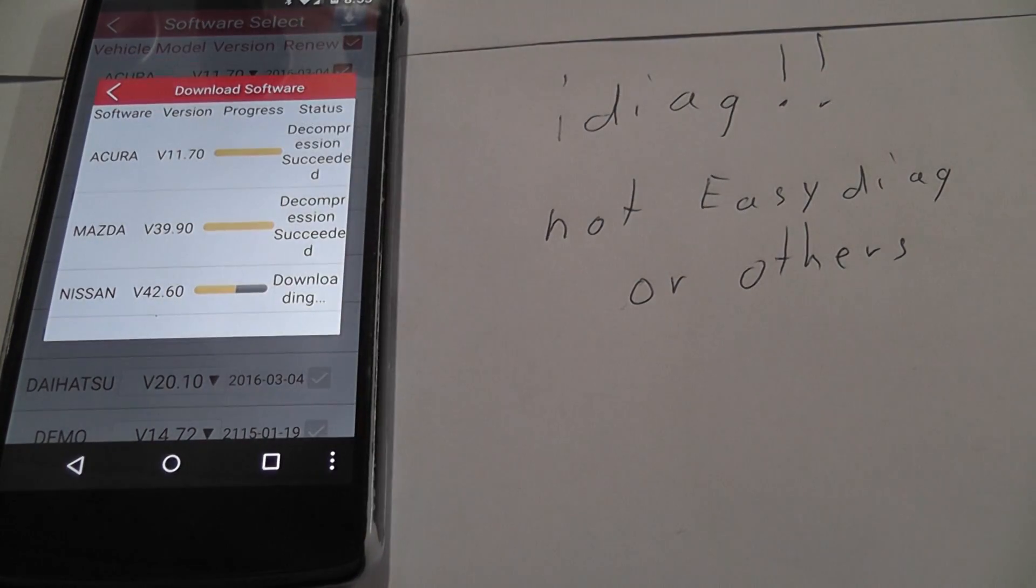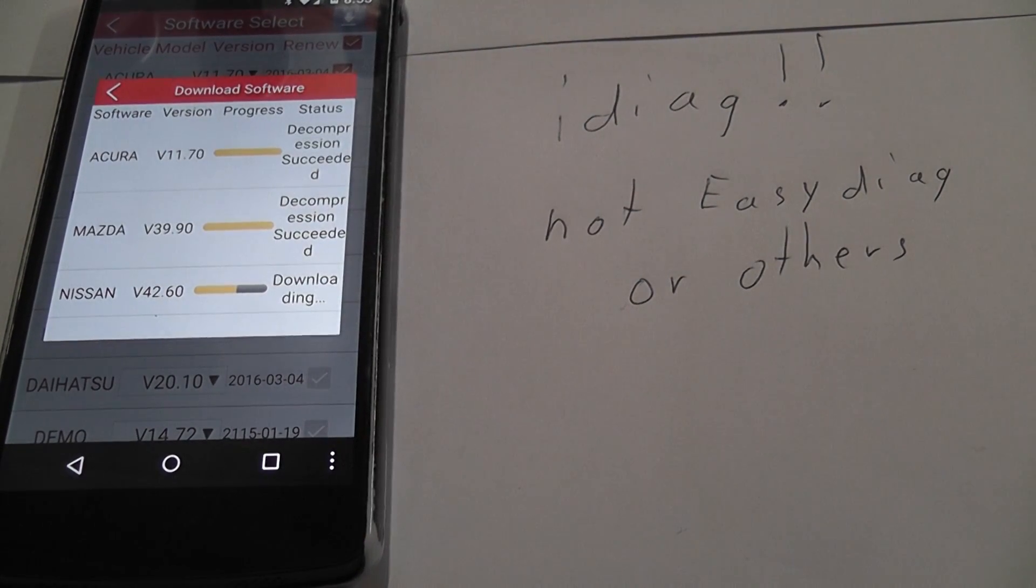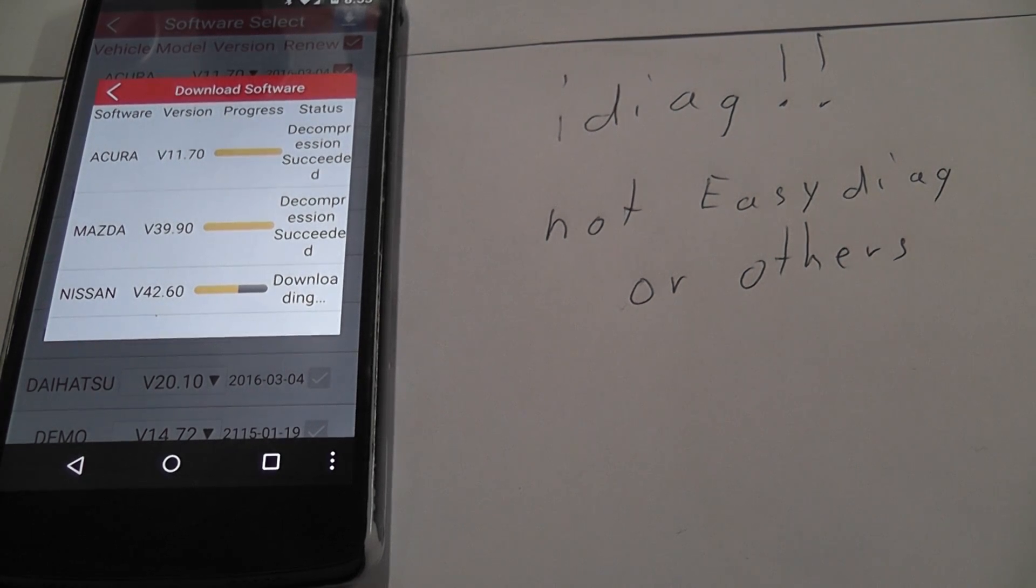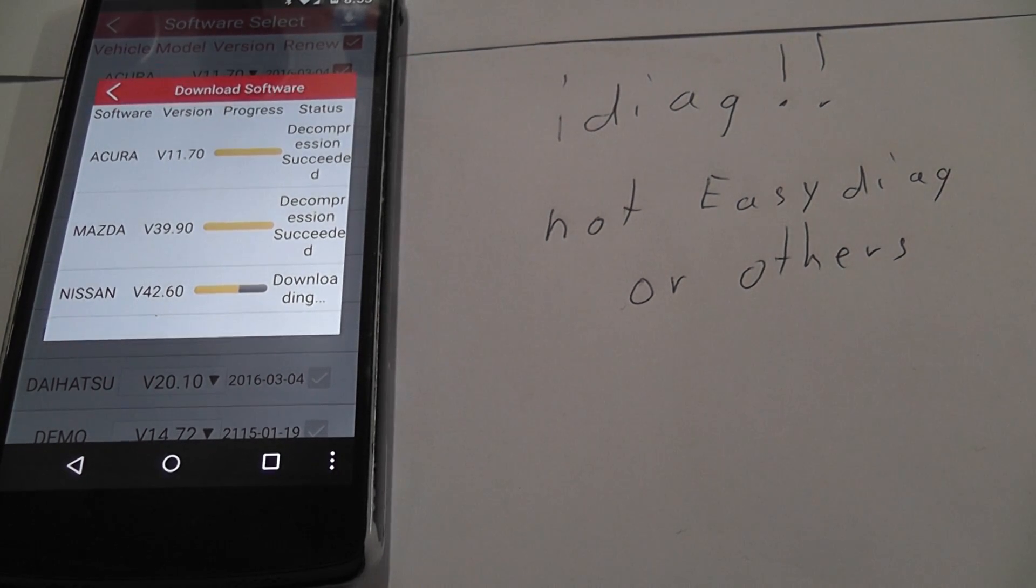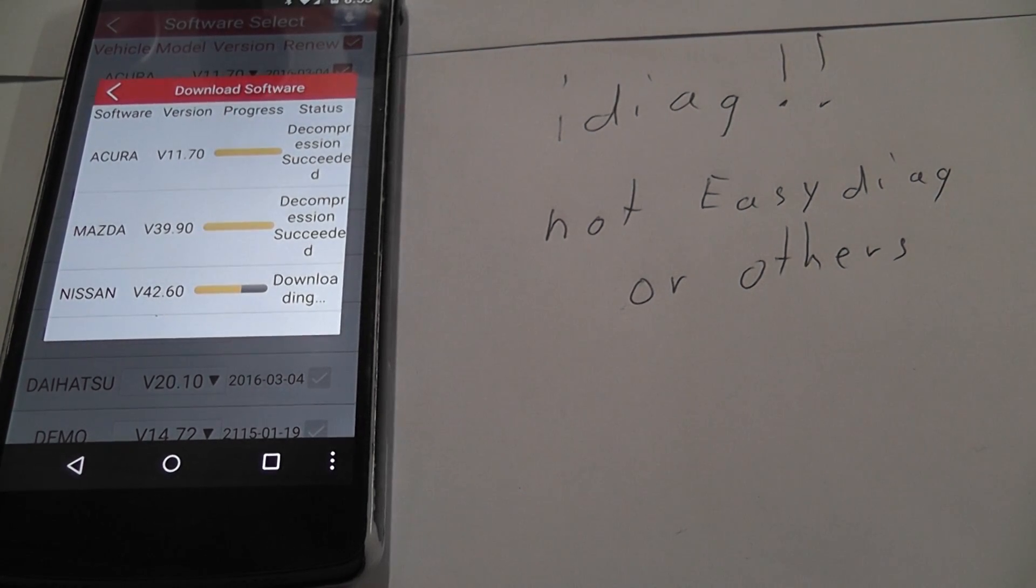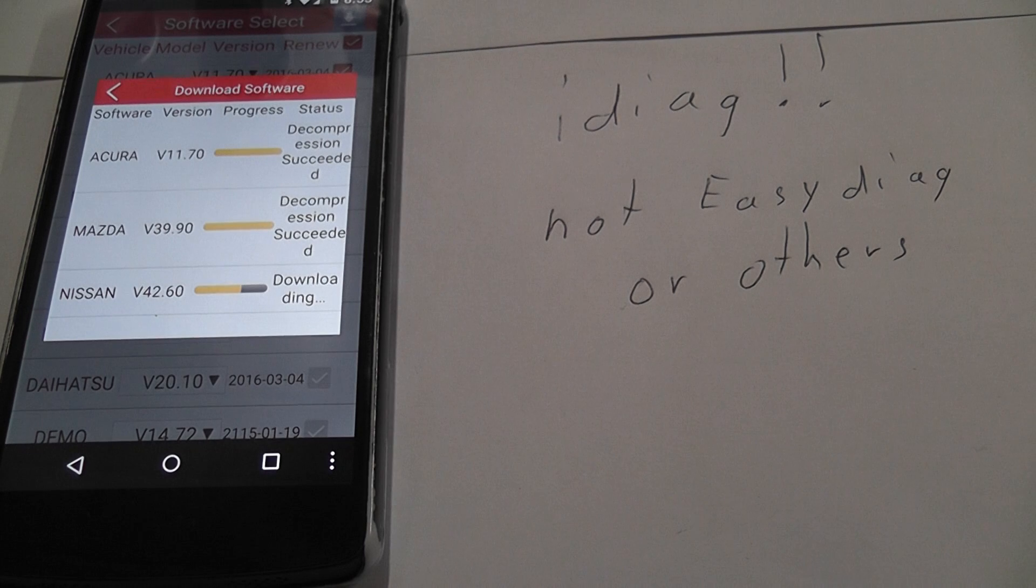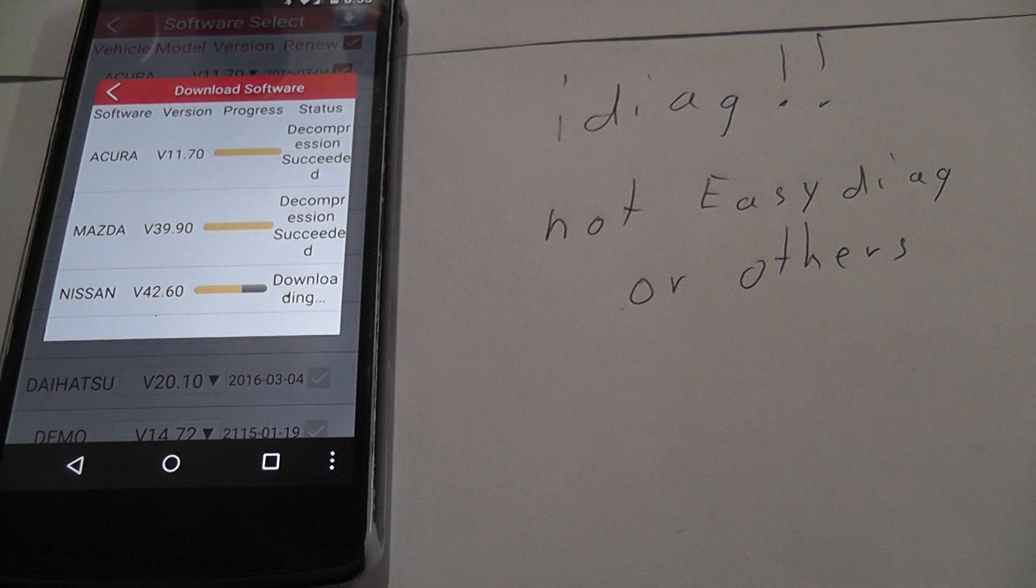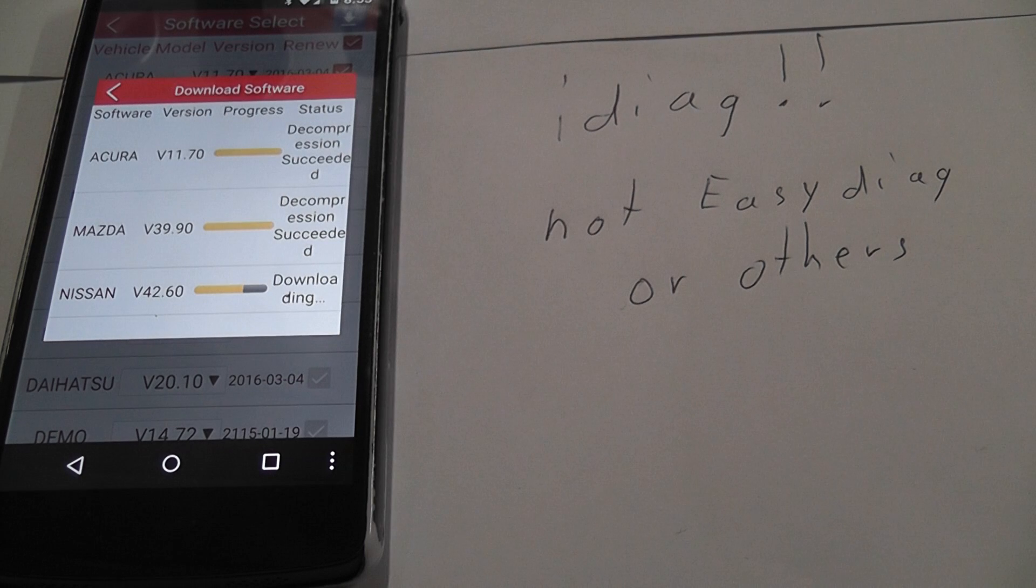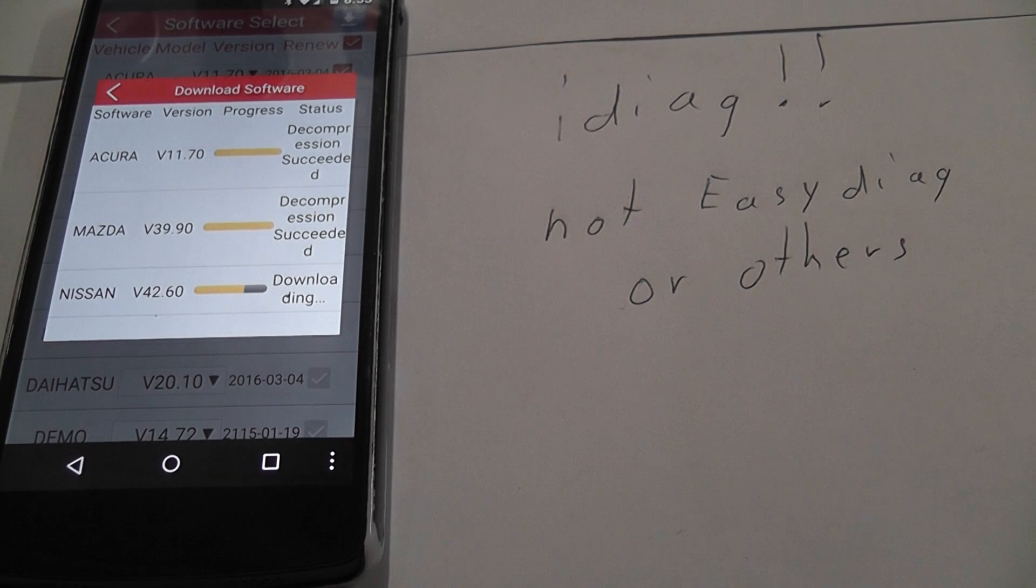The registration process from launch is really easy. You just type in your launch ID number that you have given with your purchase and your dongle number. And you make your password up and you're on. From there you can purchase software just like I did here.